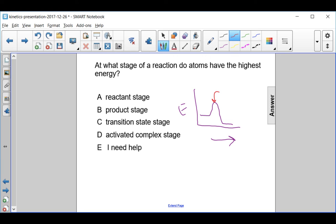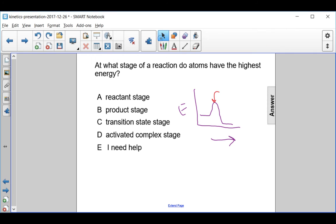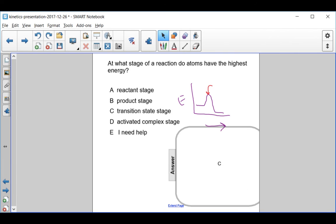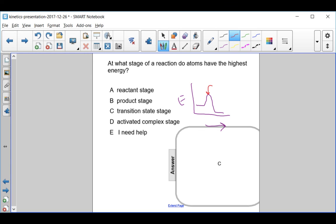At that point, we would say that the reaction atoms are in a transition state. So the highest energy occurs at the transition state — not at the reactants, not at the products, but at the transition state.